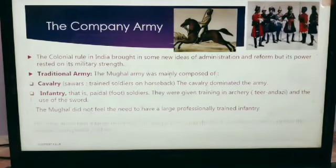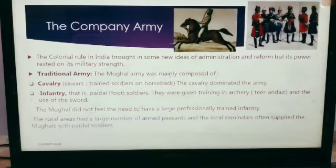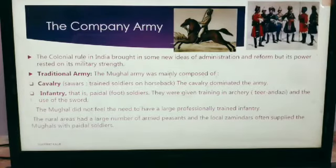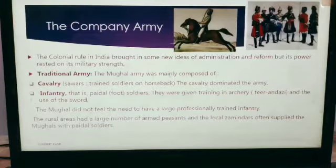The Mughals did not feel the need to have a large, professionally trained infantry, and the ruler areas had a large number of armed peasants. Local zamindars often supplied the Mughals with foot soldiers.